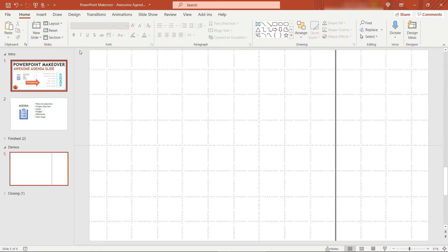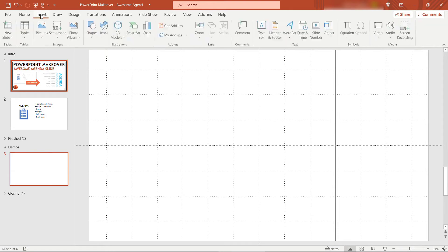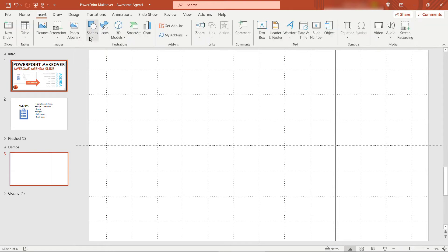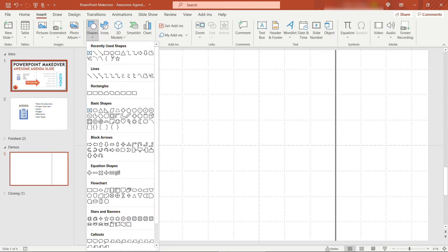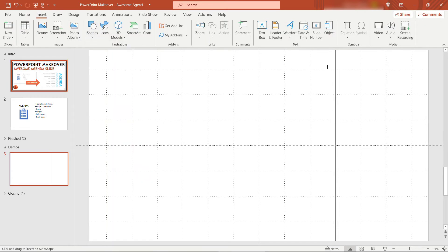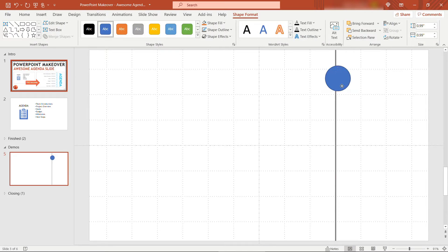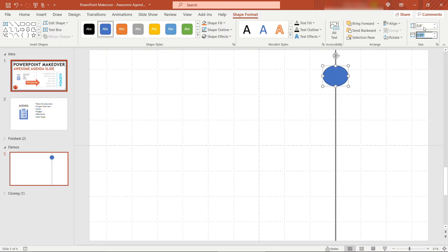Next we'll insert some other shapes, namely a circle. To make sure it's a perfect circle just hold down your shift key and that'll give it the same height and width, and we'll make this 0.8 inches by 0.8 inches.